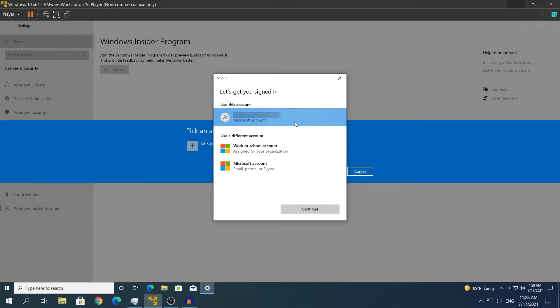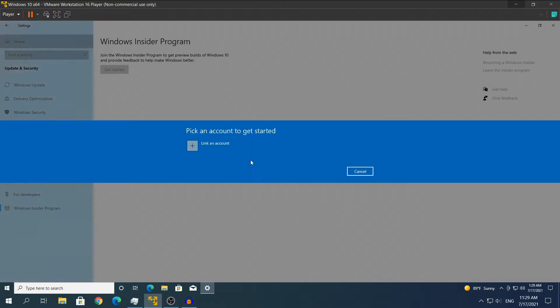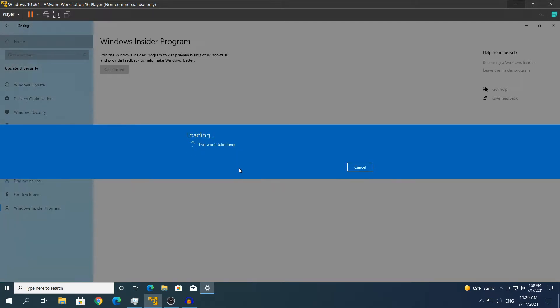I have my account right here — it is blurred at the moment because I do not want anyone to contact me on that email. Once you have created your account or logged in, select the account and click Continue. Give it a few seconds.